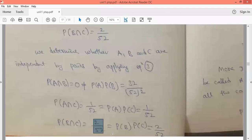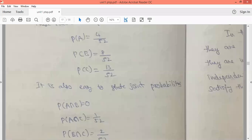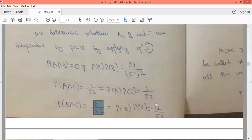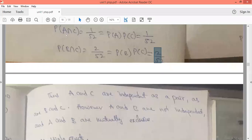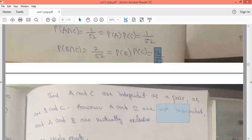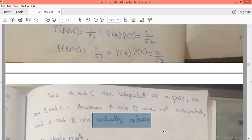Checking B and C: probability of B is 8/52 and probability of C is 13/52, so (8/52) × (13/52) = 2/52. Since probability of B intersection C equals probability of B times probability of C, B and C are also independent. In summary, A and C are independent, B and C are independent, whereas A and B are not independent — A and B are mutually exclusive.